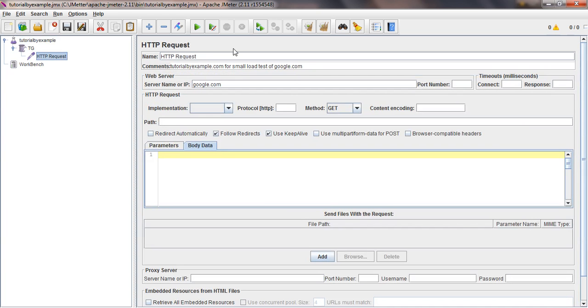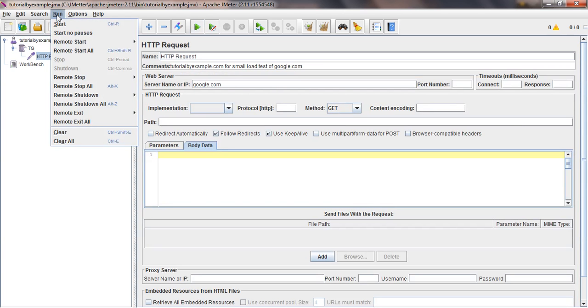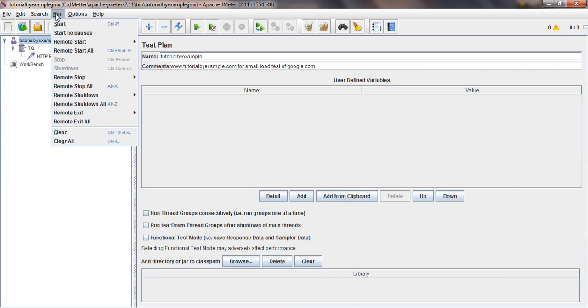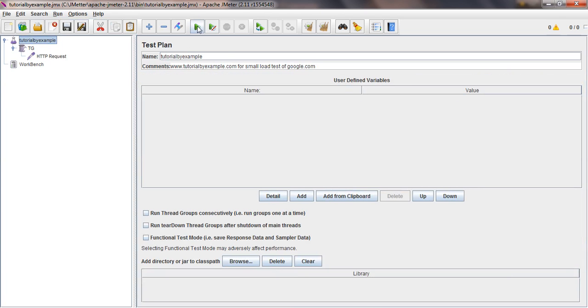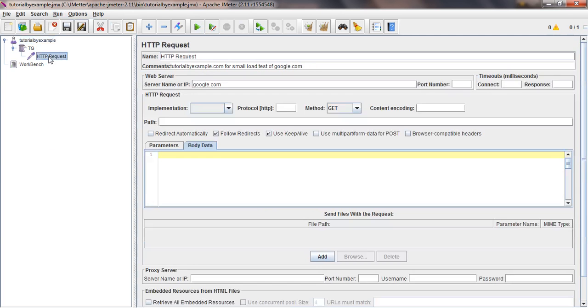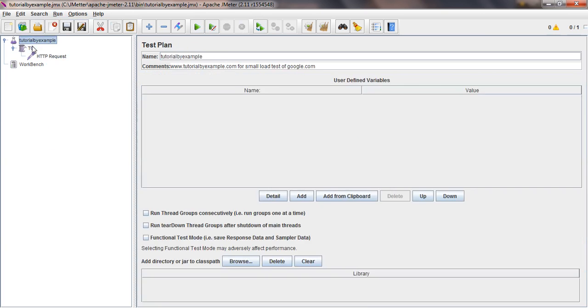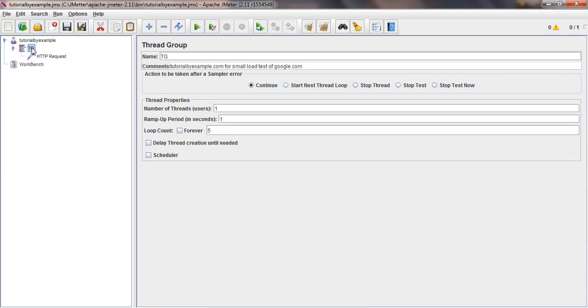Now we have the test plan, thread group, and HTTP request, so everything is done. I'll discuss how to run it. We have two ways to run the test plan: one is from Run > Start, and second one is from the toolbar run button. It takes a few seconds, but we cannot trace the results yet because for results we have to add a listener.